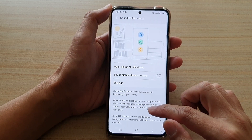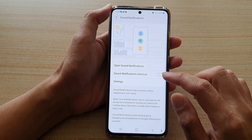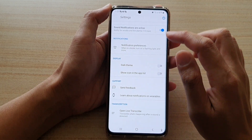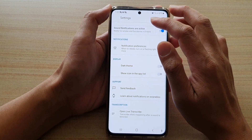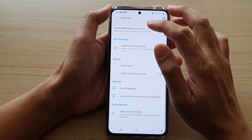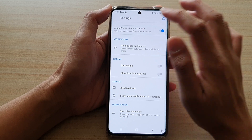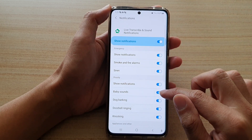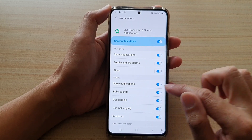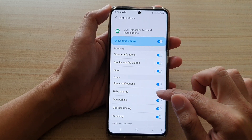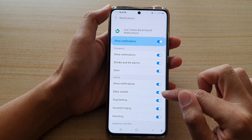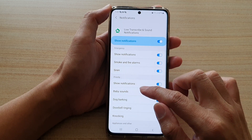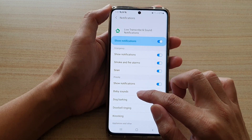In sound notifications, tap on settings and then tap on sound notifications are active. Next, tap on baby sounds — tap on the switch to turn it on or off.